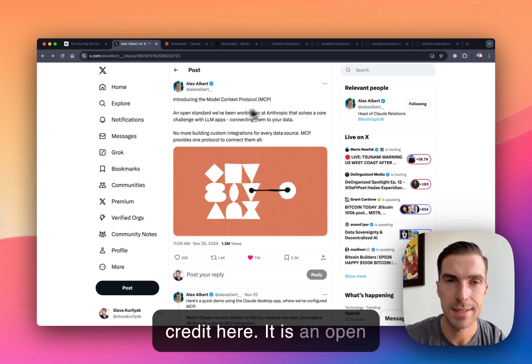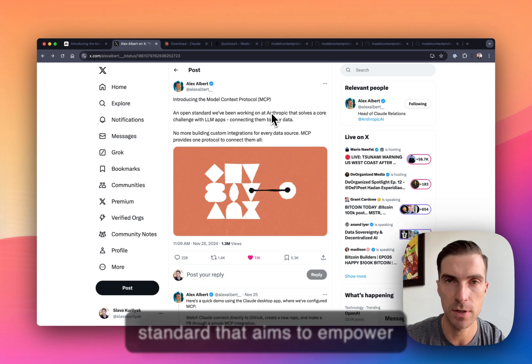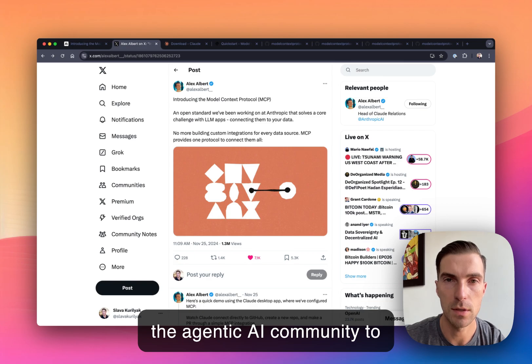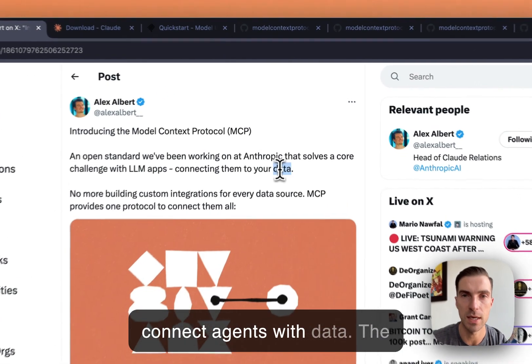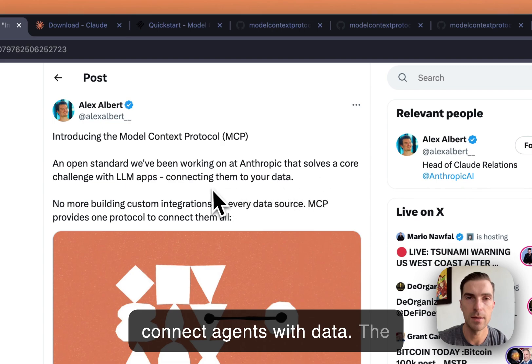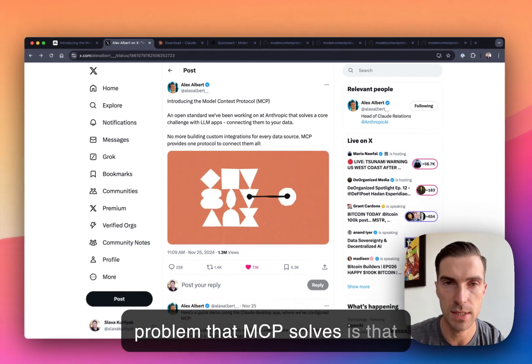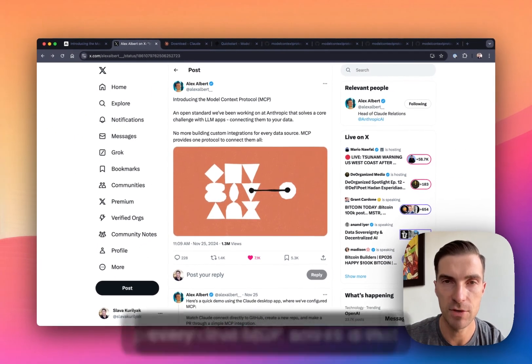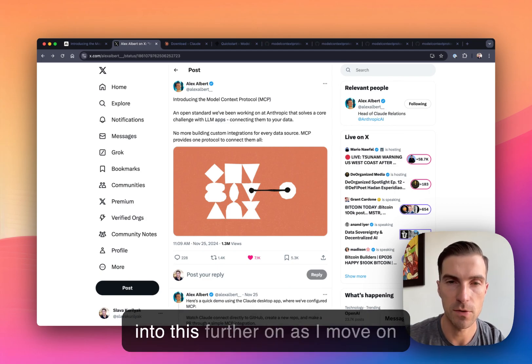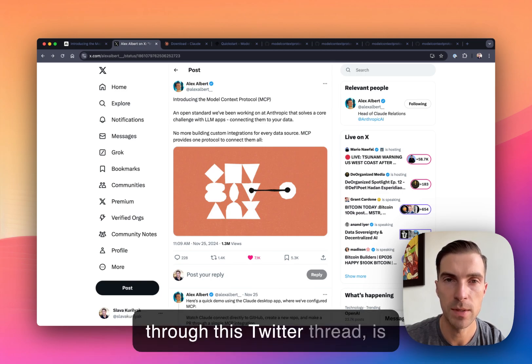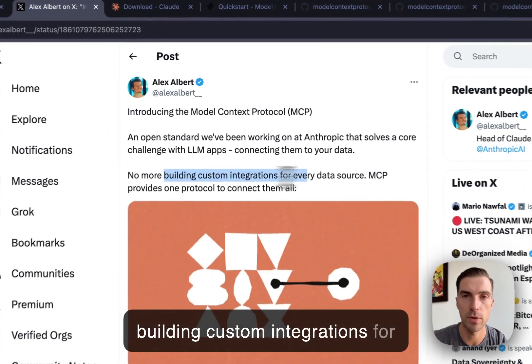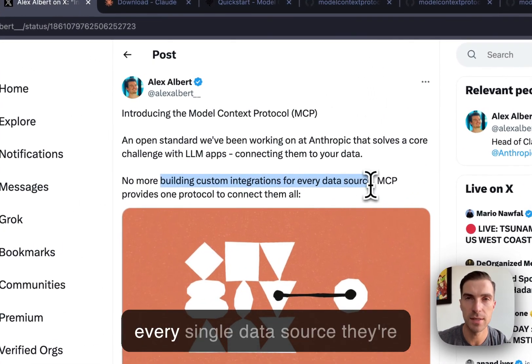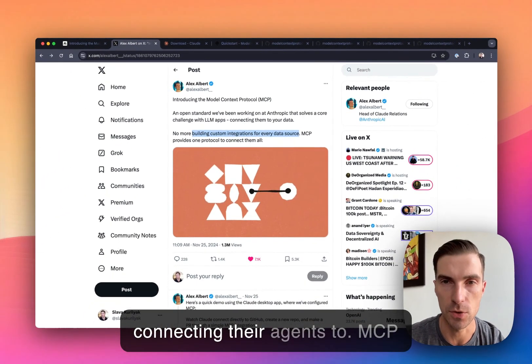It is an open standard that aims to empower the agentic AI community to connect agents with data. The problem that MCP solves is that every developer, and I'll dive into this further as I move through this Twitter thread, is building custom integrations for every single data source they're connecting their agents to.